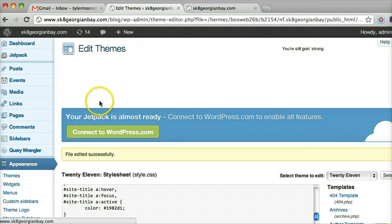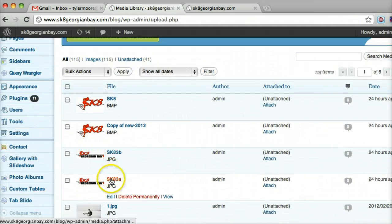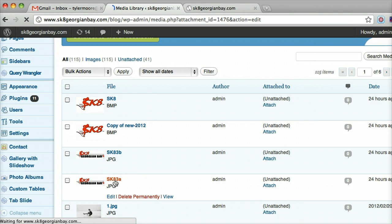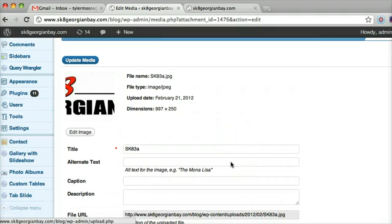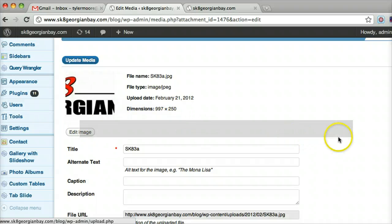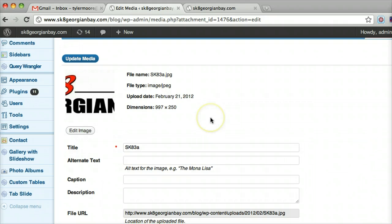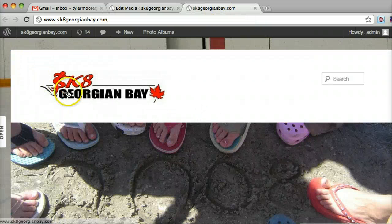So the first thing you do is log in. Then we go to your media library and find the image you wanted. Once you have that image you can see that it's too big — it's 997 pixels by 250. To give you an idea of how big that is, on a Mac you can press Command Shift 4 and measure it out. Right now it's at 660 and goes to 700, which is pretty big. So we want it down to about 330.